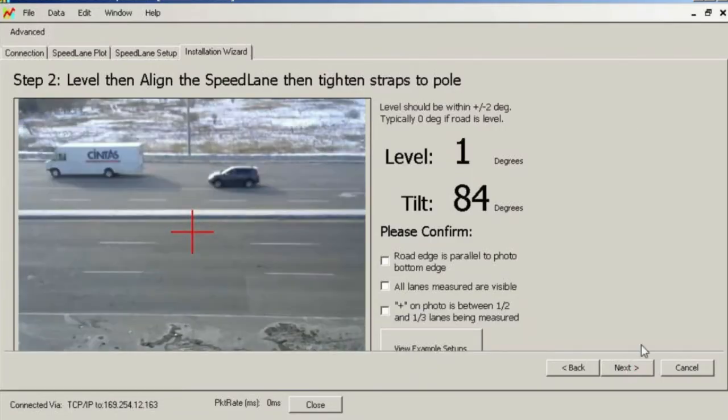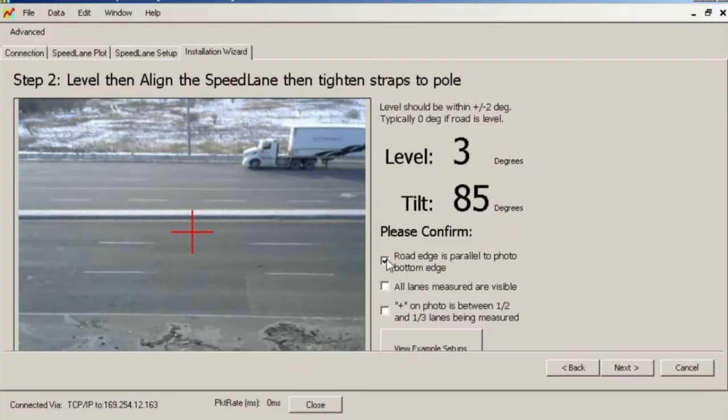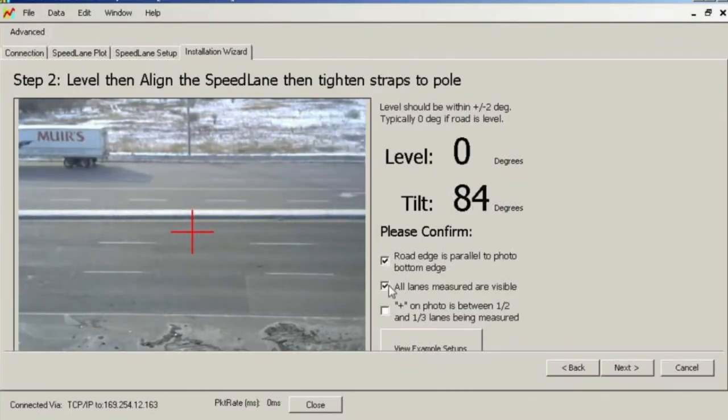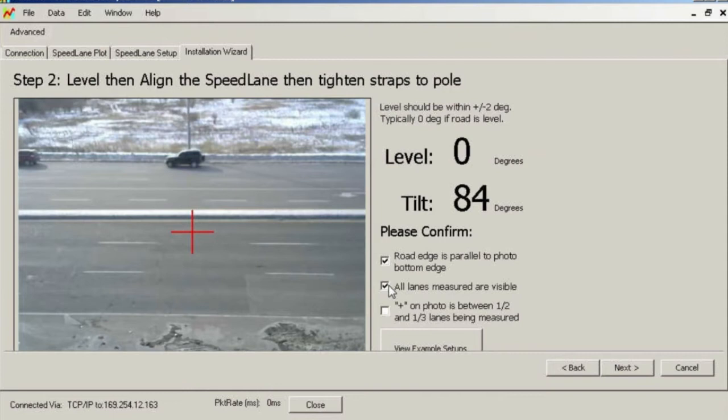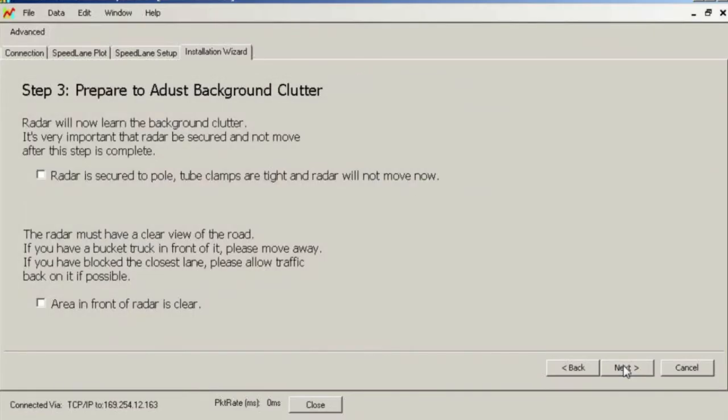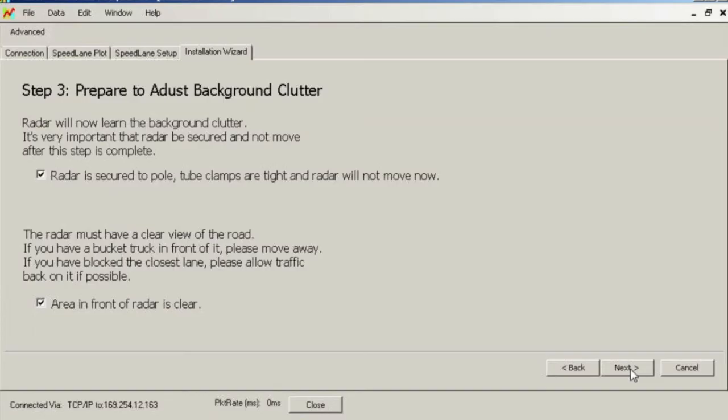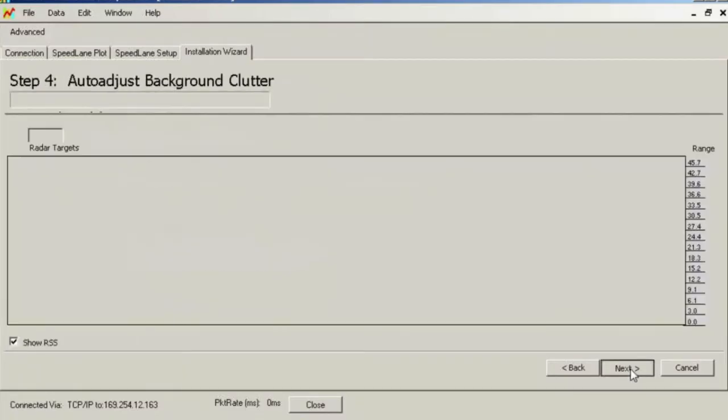In this step, the radar will quickly learn the background clutter for this location and use this acquired data as a starting value to adjust from. It is important to ensure that the view of the radar is clear of any unusual items like bucket trucks. You should also ensure that the radar has been tightened to the pole and will not move. If the radar orientation varies, the entire clutter map will also vary. Finally, it is important to ensure that traffic is not stopped or heavily congested in front of the radar at this time. If the radar is at a location where a traffic signal is causing backup, please wait until traffic starts moving normally before going on to the next step.